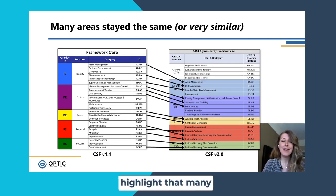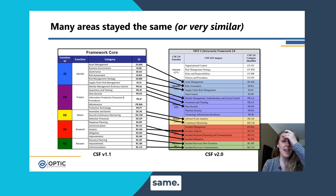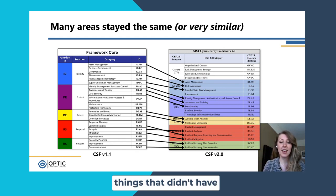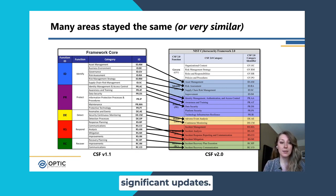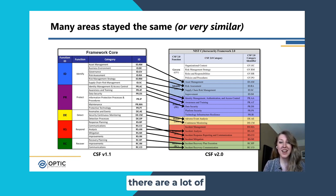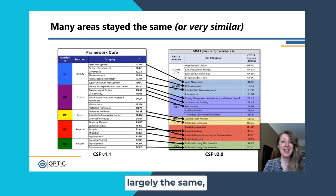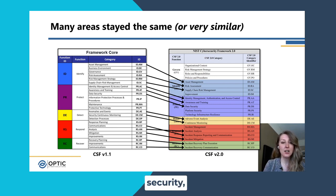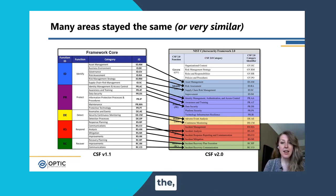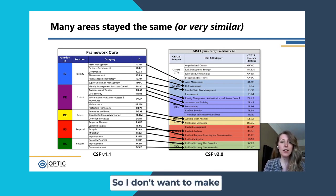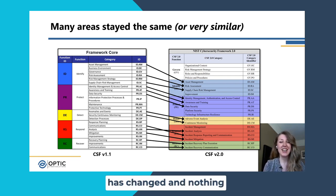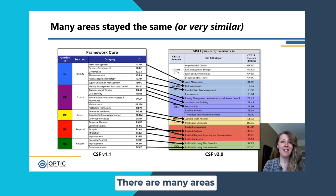I also wanted to highlight that many areas stayed the same or are very similar, and here we can see the list of things that didn't have significant updates. There are a decent amount of wording changes and little nuanced updates, but we can see that there are a lot of categories that are largely the same — from asset management to awareness and training, there was some consolidation; data security had some clarification; and detection, event analysis, and monitoring. There are many areas that have been tweaked a little bit but are largely the same.